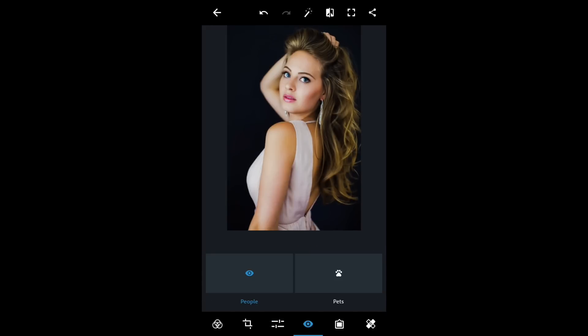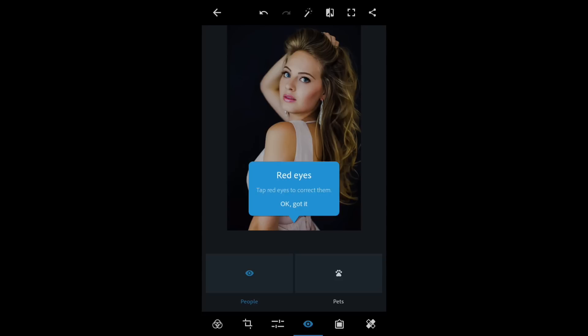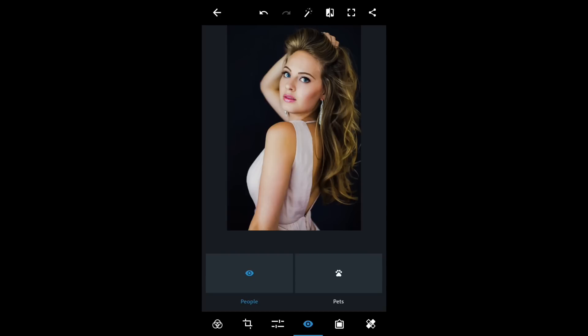Here is the red eye removal option. If you have red eye in any photo, there's an option for people and also one for pets. I don't need it right now because her eyes are beautiful.